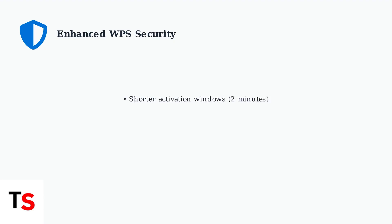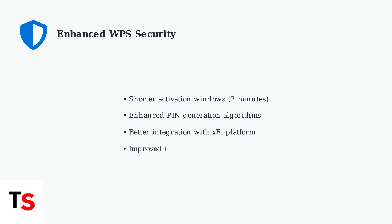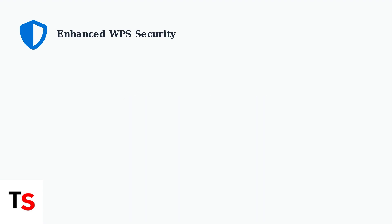Additionally, pin generation algorithms have been improved to resist brute force attacks. The enhanced security protocols make unauthorized access significantly more difficult while maintaining the convenience of one-button connection.